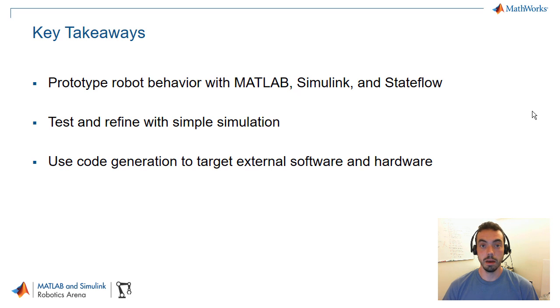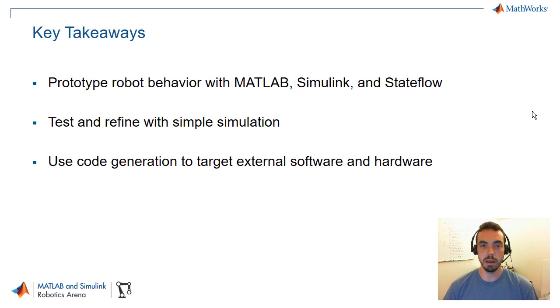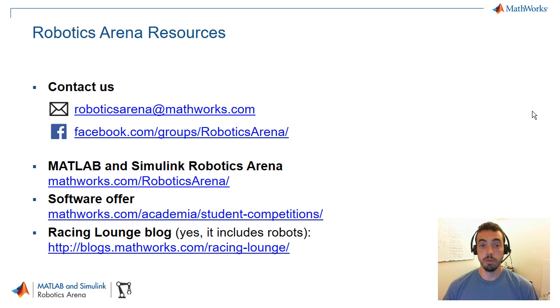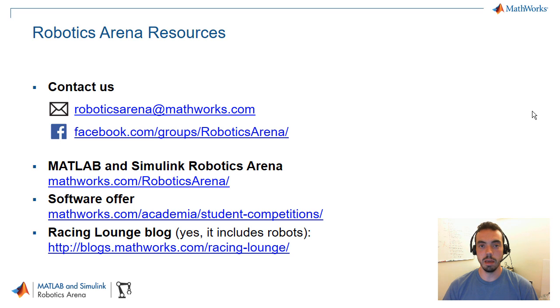And finally, with tools like MATLAB Coder, Simulink Coder, and Embedded Coder, you can target external software and hardware by generating standalone code and potentially automating some of that build process as well. So if you have any other questions or ideas for how to program swarm robotics multi-agent systems with MATLAB and Simulink, feel free to reach us via email or Facebook and make sure you check out some of our other resources. Thank you.